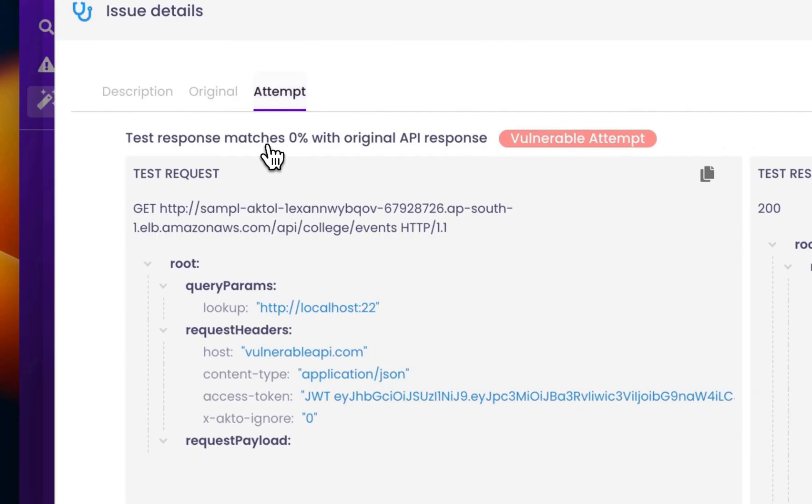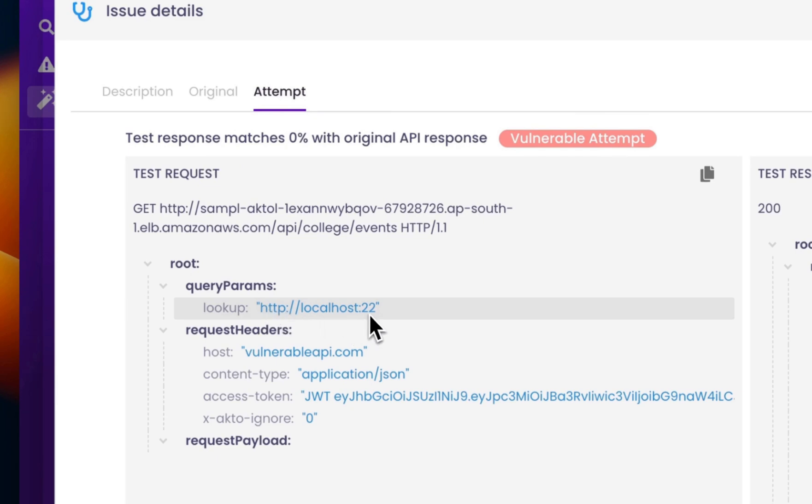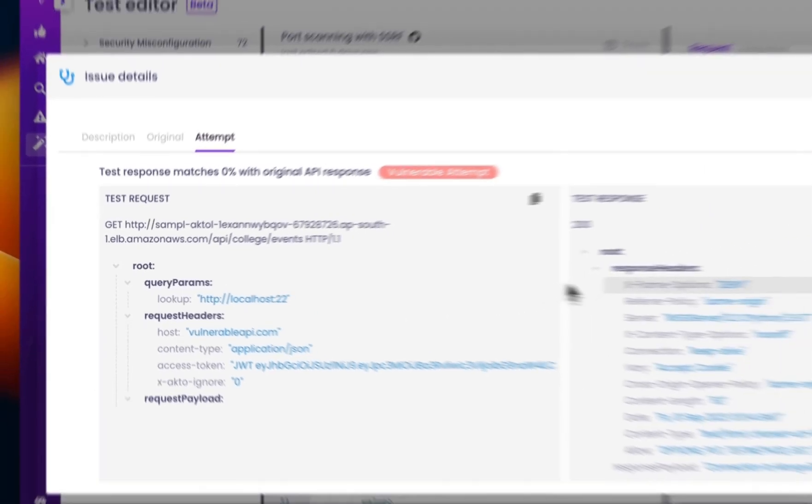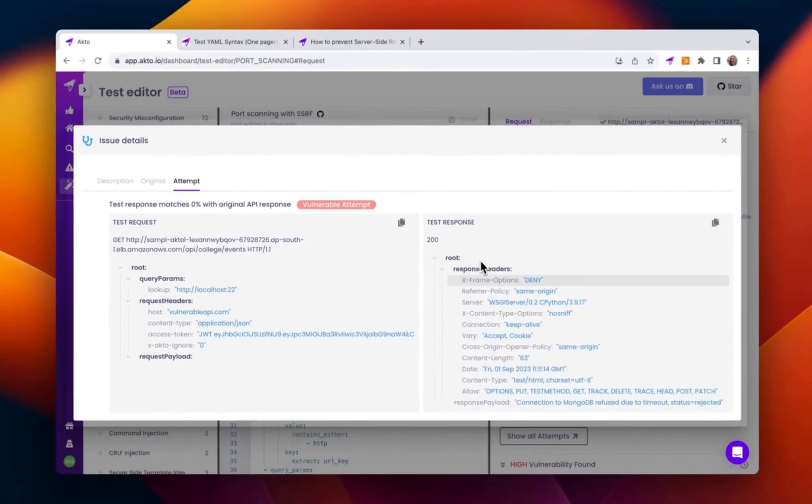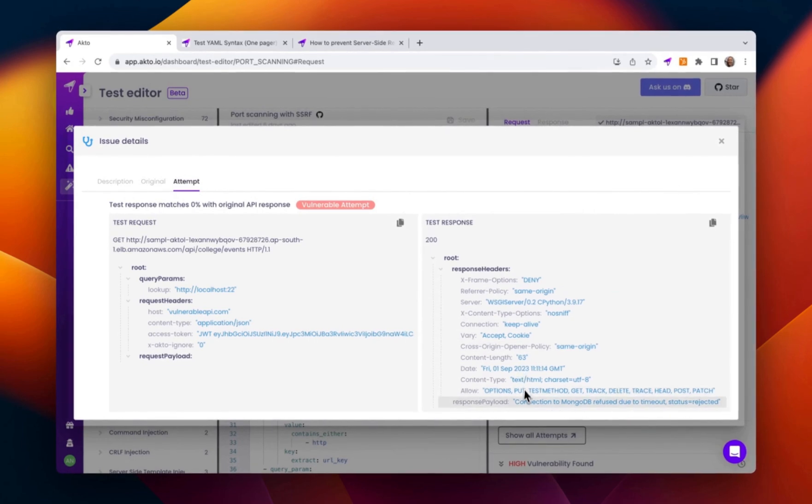And here in the query parameter, we can see the payload that we provided in the word list. One with the port 22. And in the response payload, we can see it says connection to MongoDB refuse due to timeout.